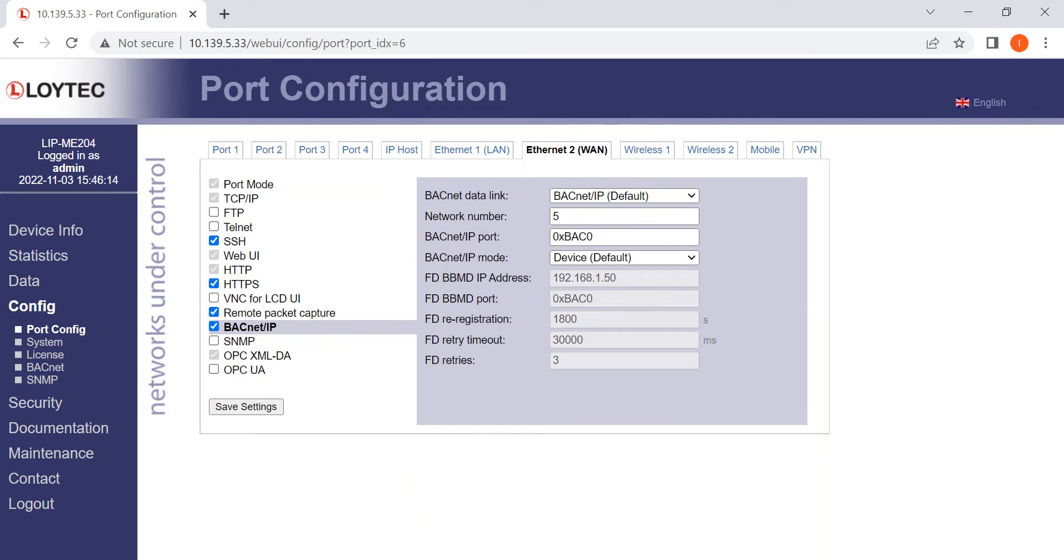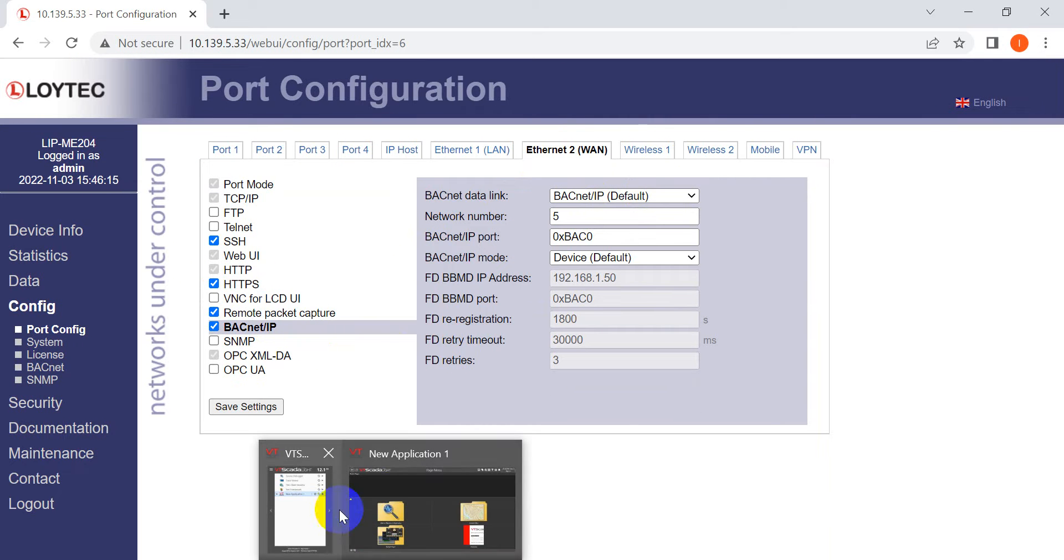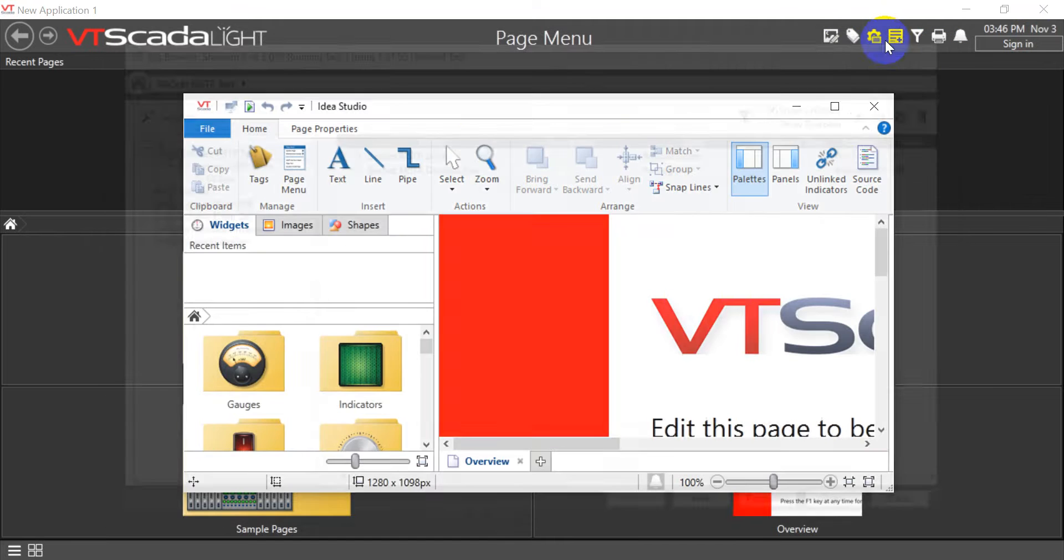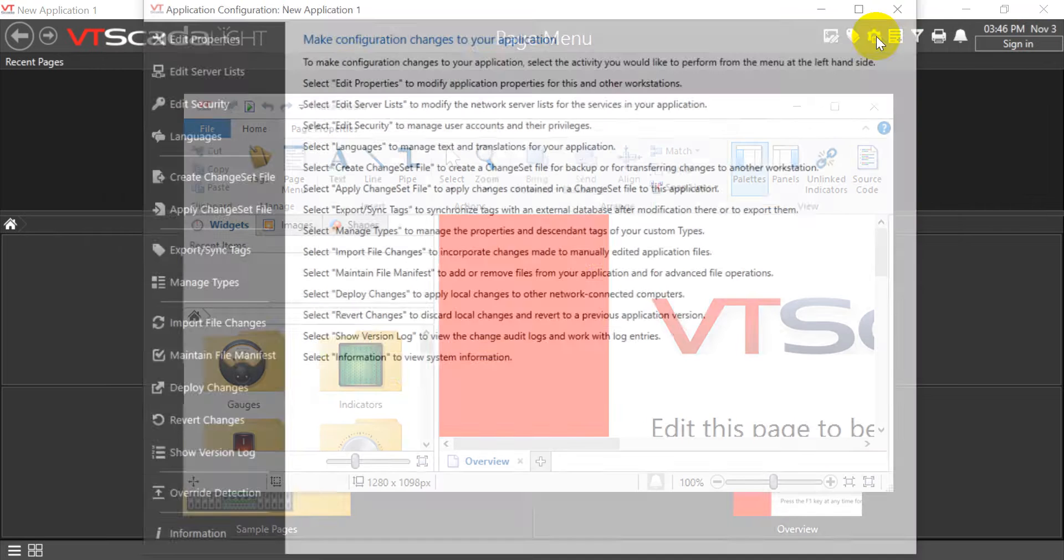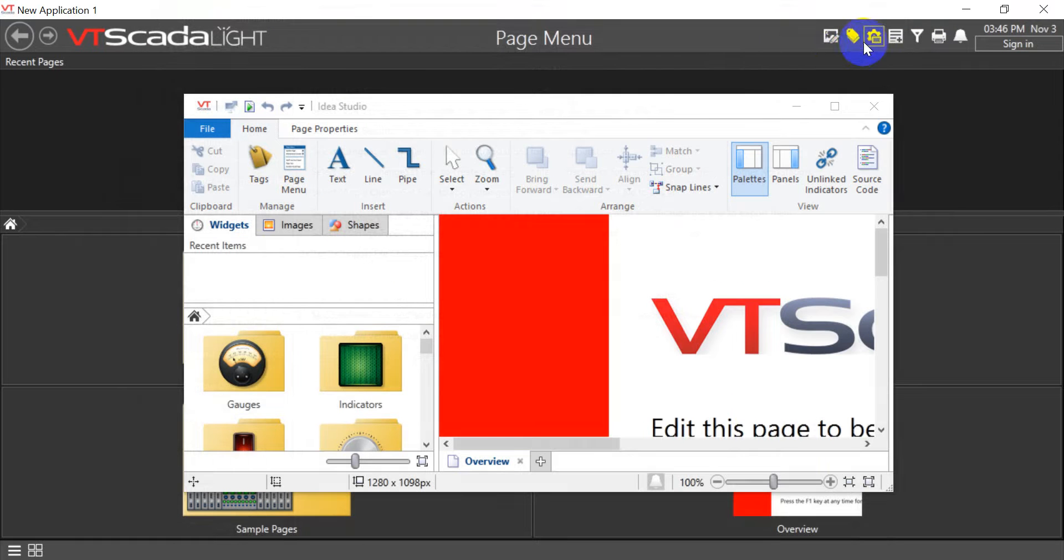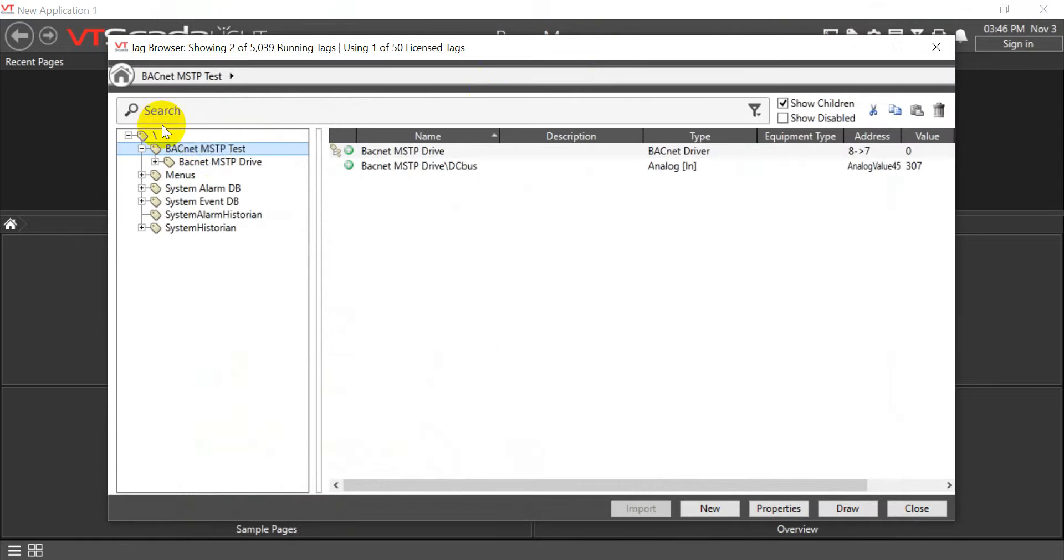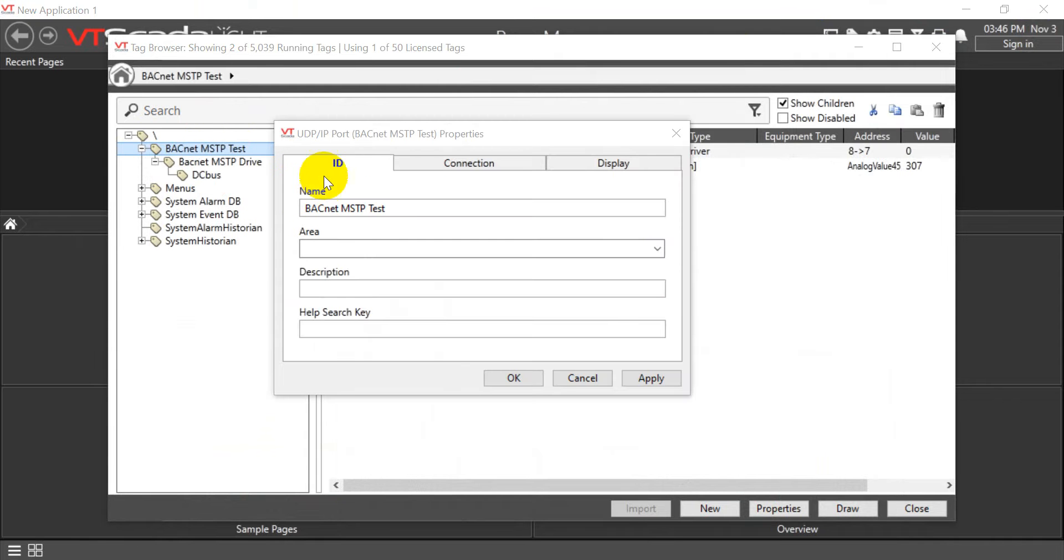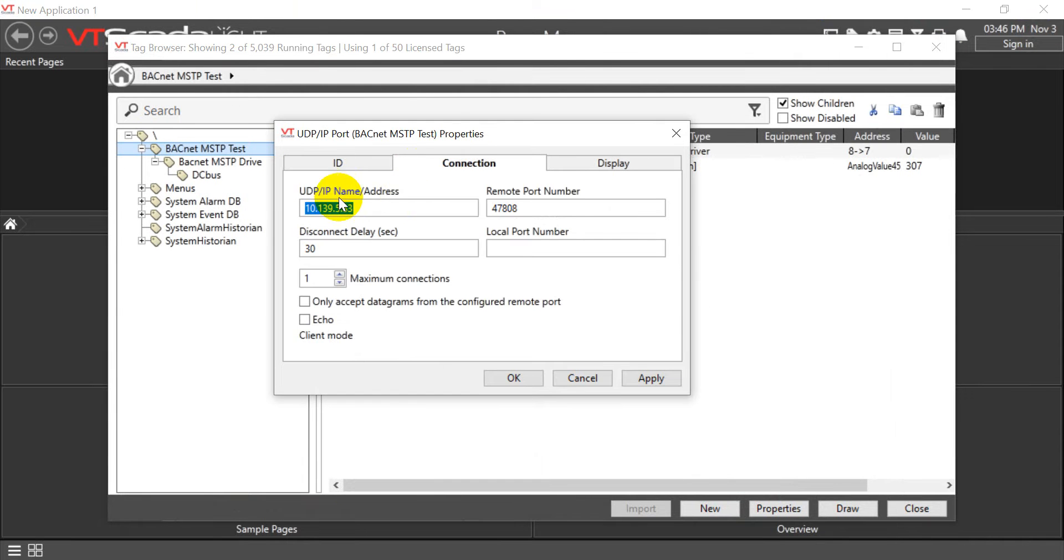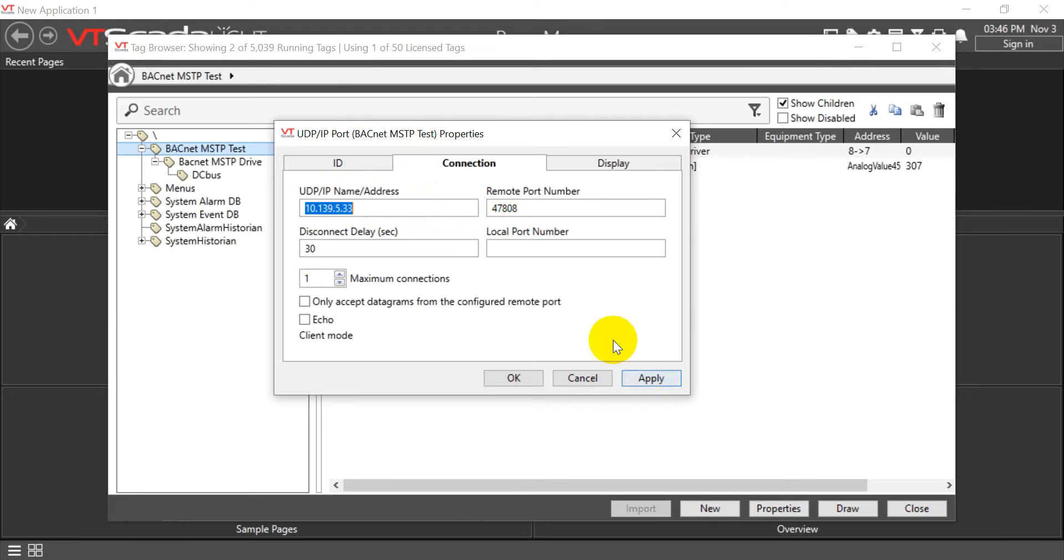Then we'll switch to VT SCADA. Here we click the Tech Browser. First of all, we will create the BACnet MSTP test. Then we assign the IP address and port number. Click OK.